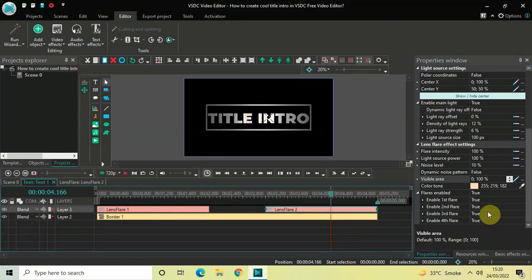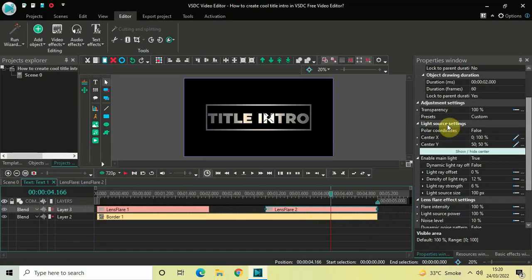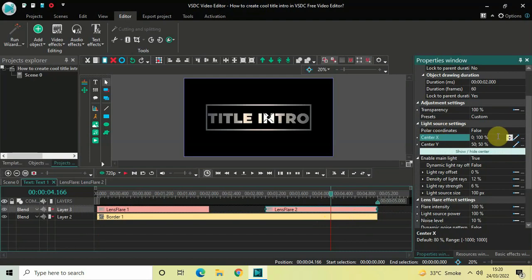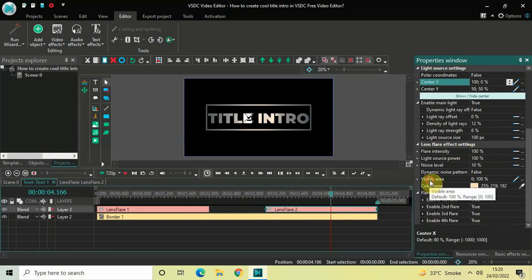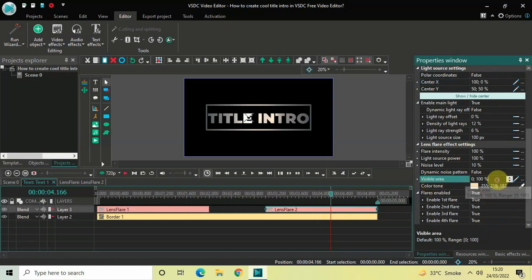Look inside the Light Source settings of this second lens flare effect. Inside Center X, the values are 0 semicolon 100 — reverse them, so write 100 semicolon 0, then press Enter. Scroll down to the Lens Flare effect settings. Inside Visible Area, the values are 0 semicolon 100 — reverse them as well, writing 100 semicolon 0, then press Enter.